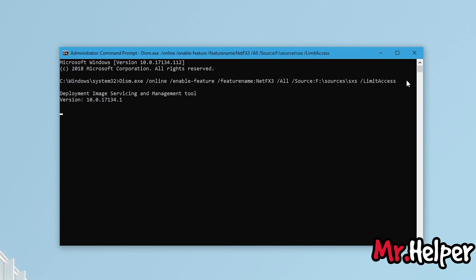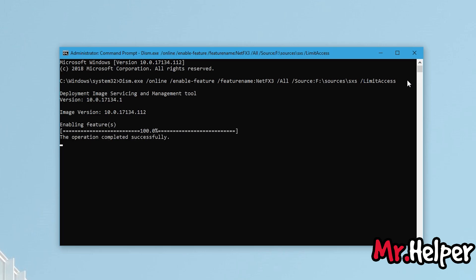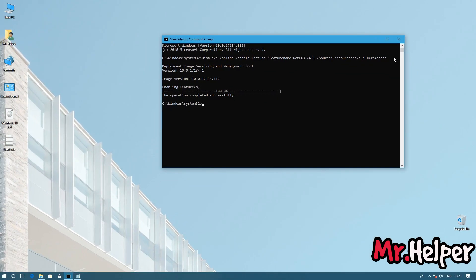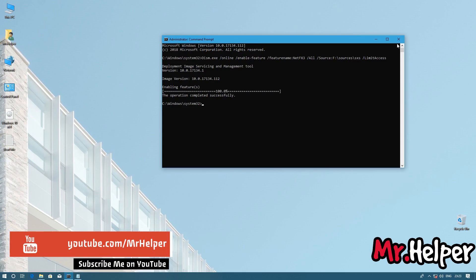I will suggest you to sit back. Don't do anything until this process completes. So the operation completed successfully. Now you can install your software or game in which you are being asked to install latest Microsoft .NET Framework.